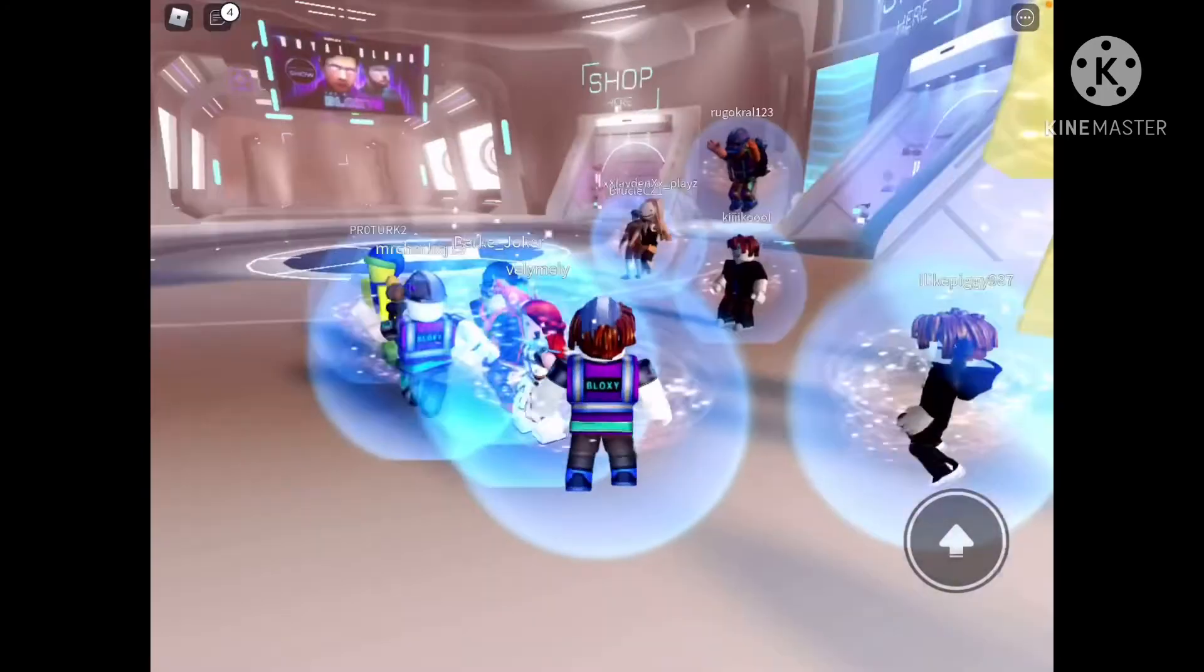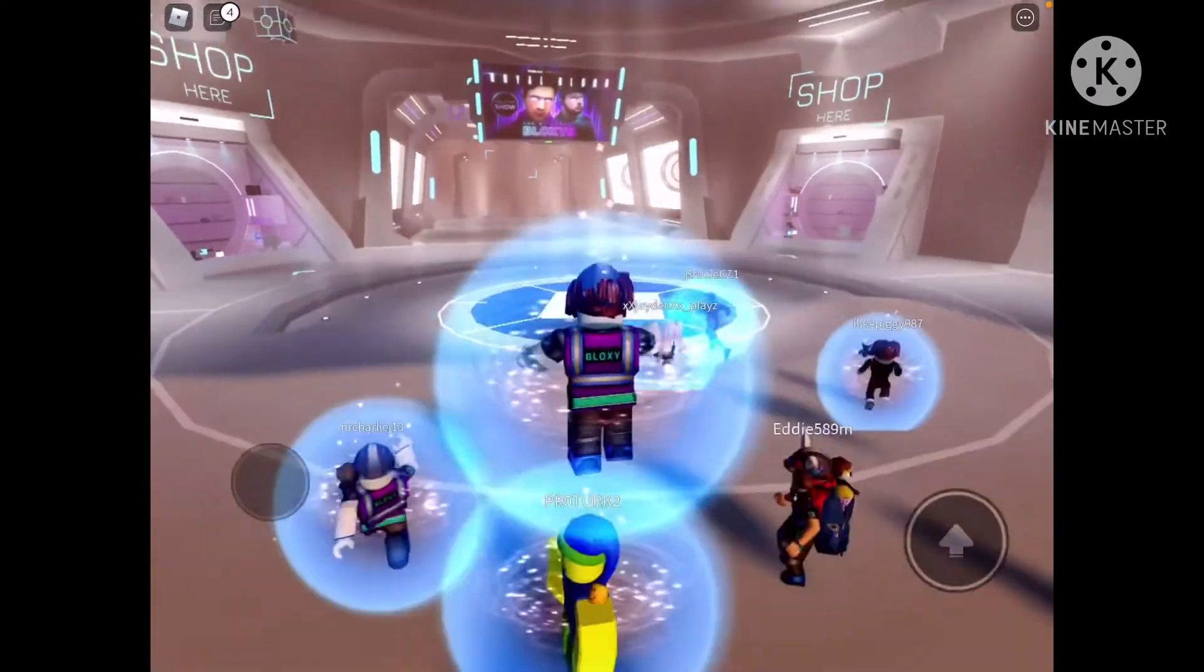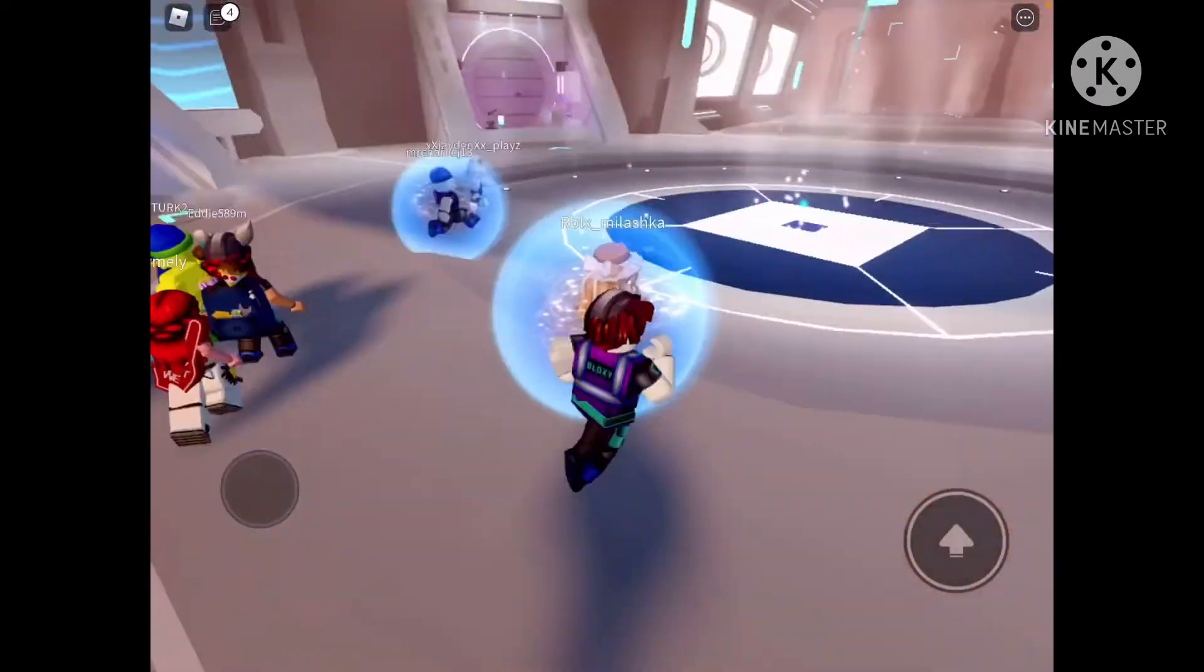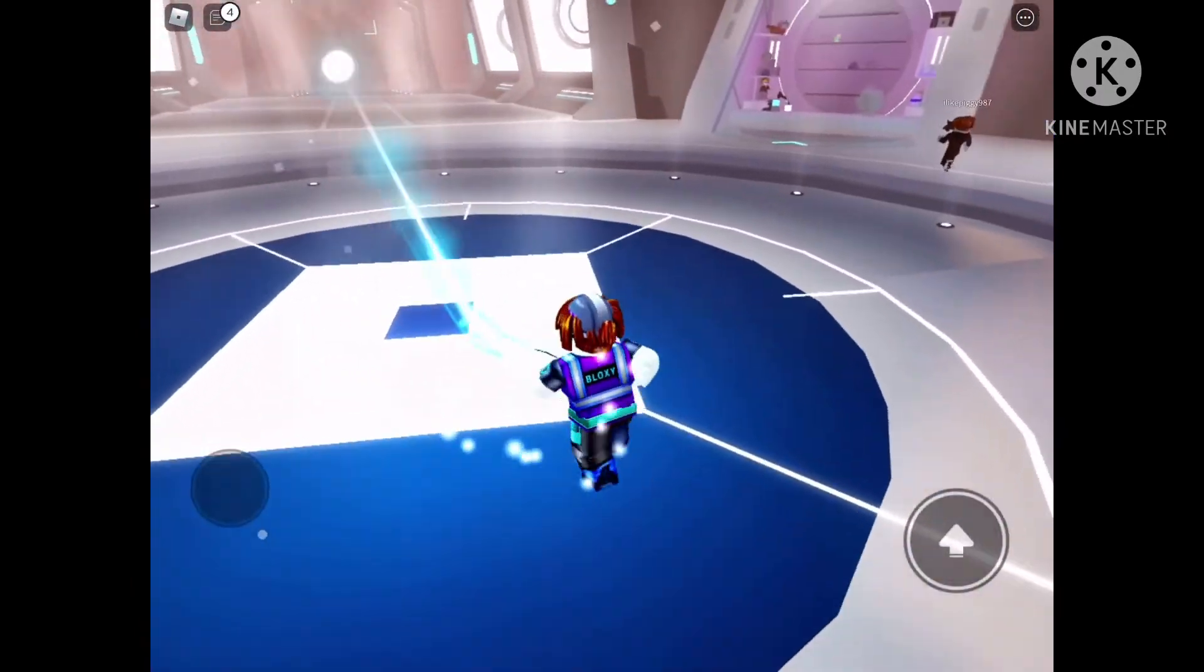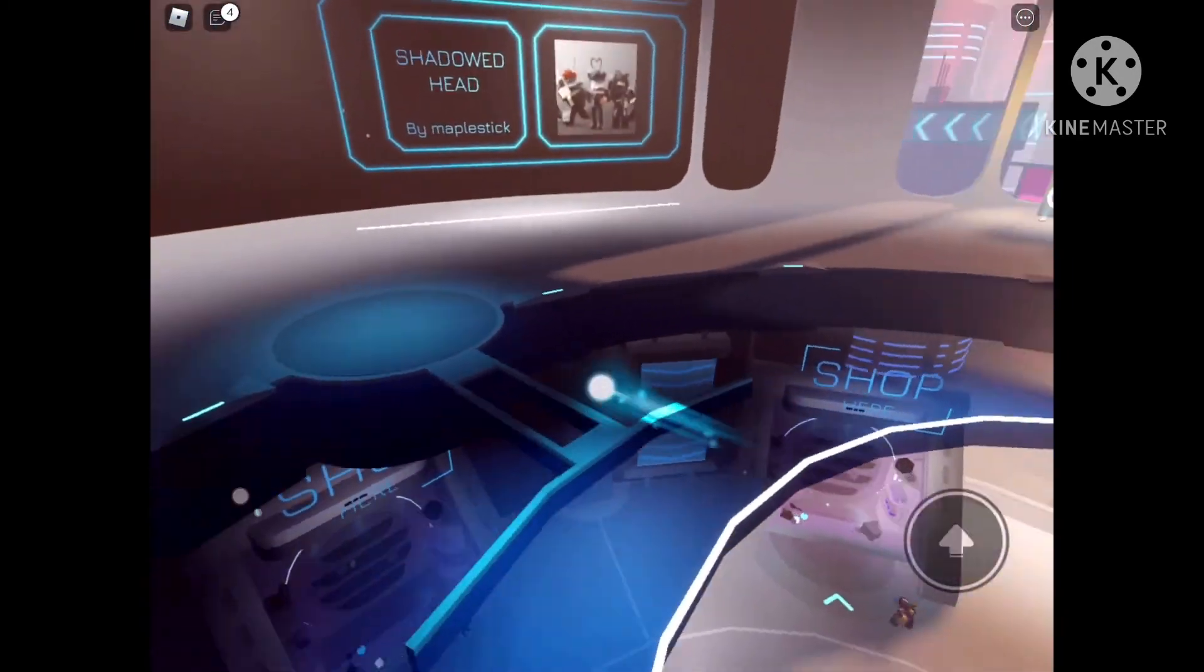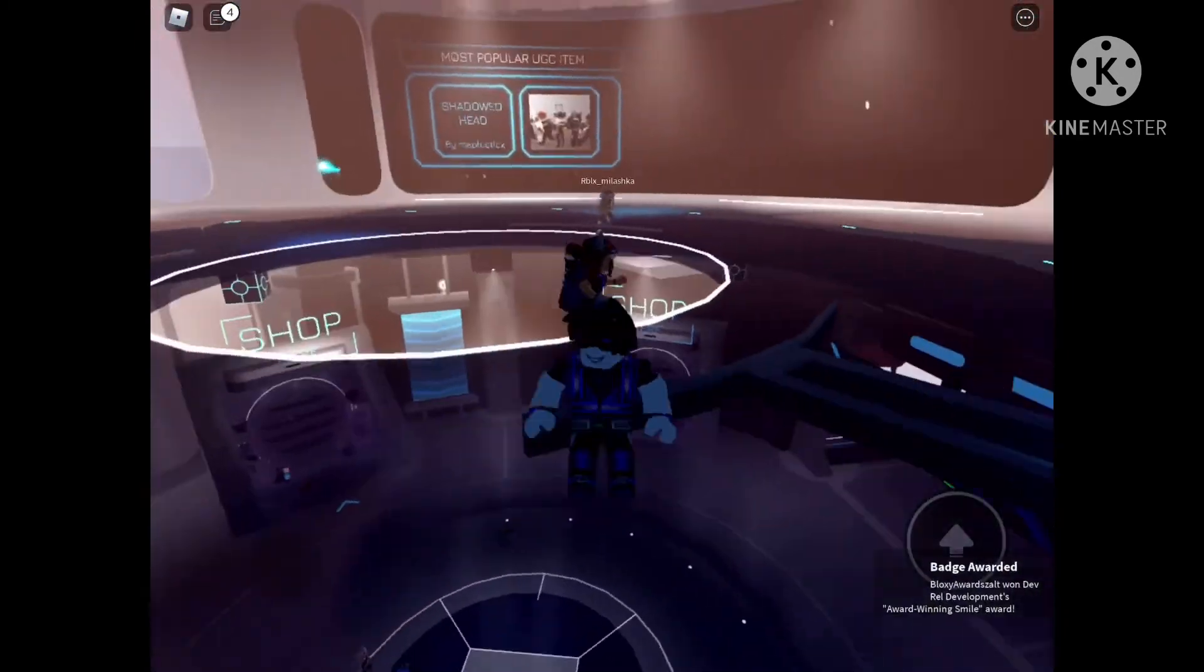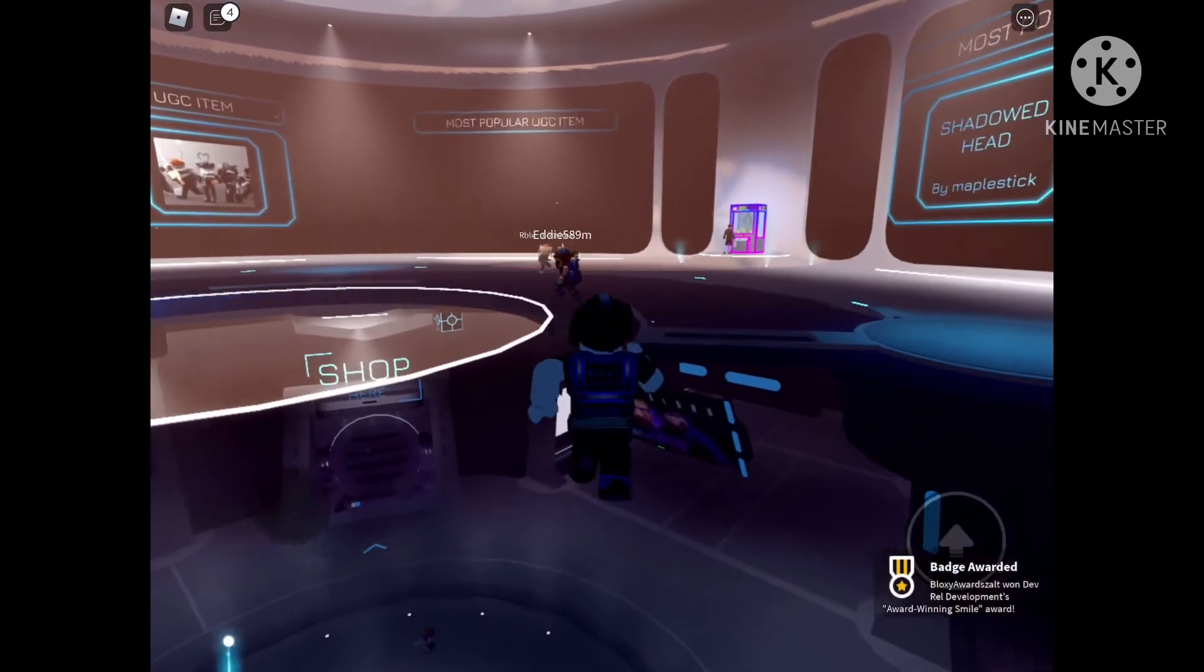All right guys, now that we are in the lobby, basically what you have to do is go up here, just go upstairs here, and then you'll have the award winning smile.